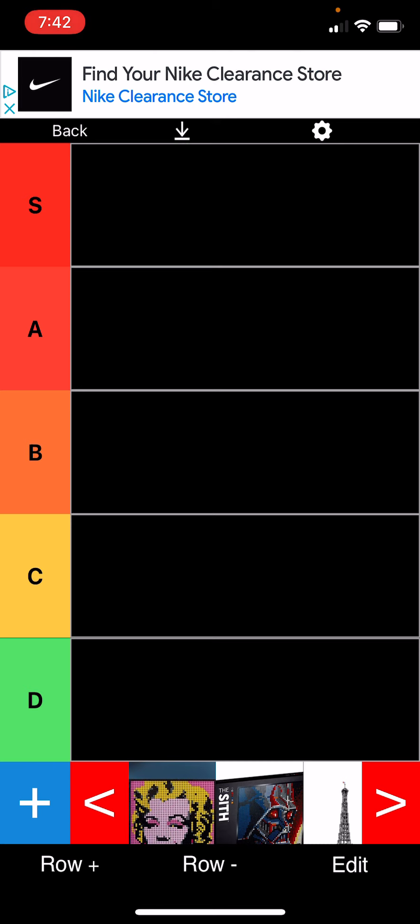S tier means best, A means good, B means okay, C means eh, not that good, and D means bad. All these sets, I don't really know if any of them will go in bad. I kind of skimmed the list, but I can't really think of it through memory. There's none that really stand out to me, so this is kind of like a little bit of a fresh list to me.